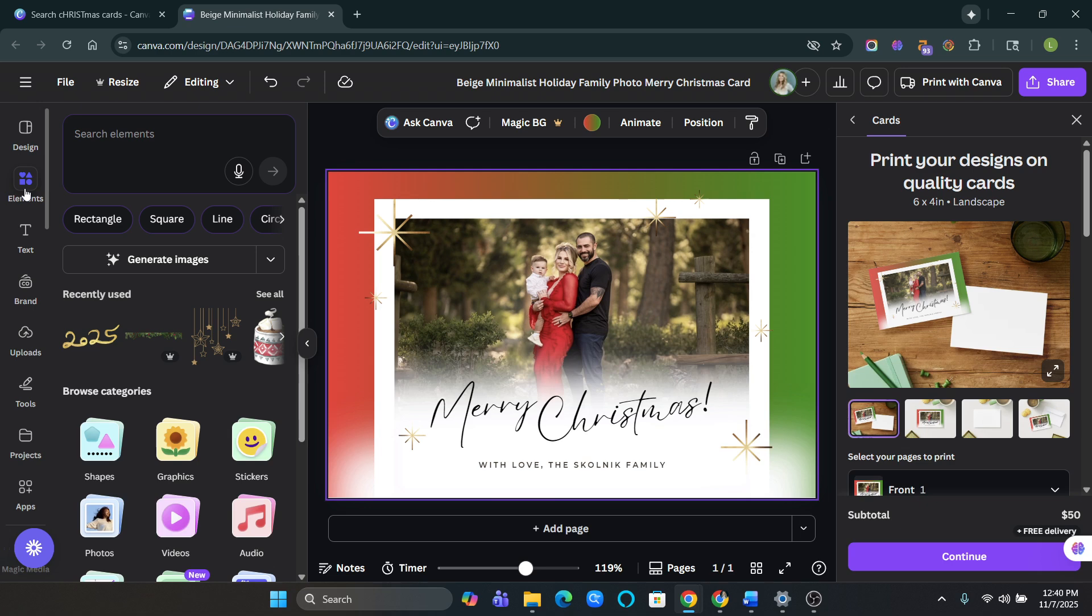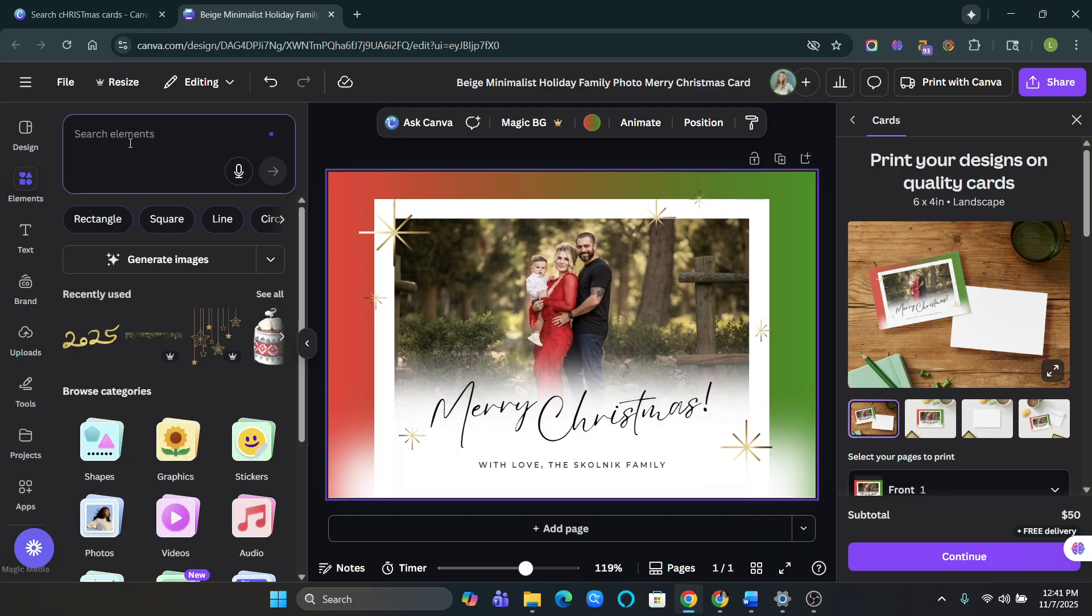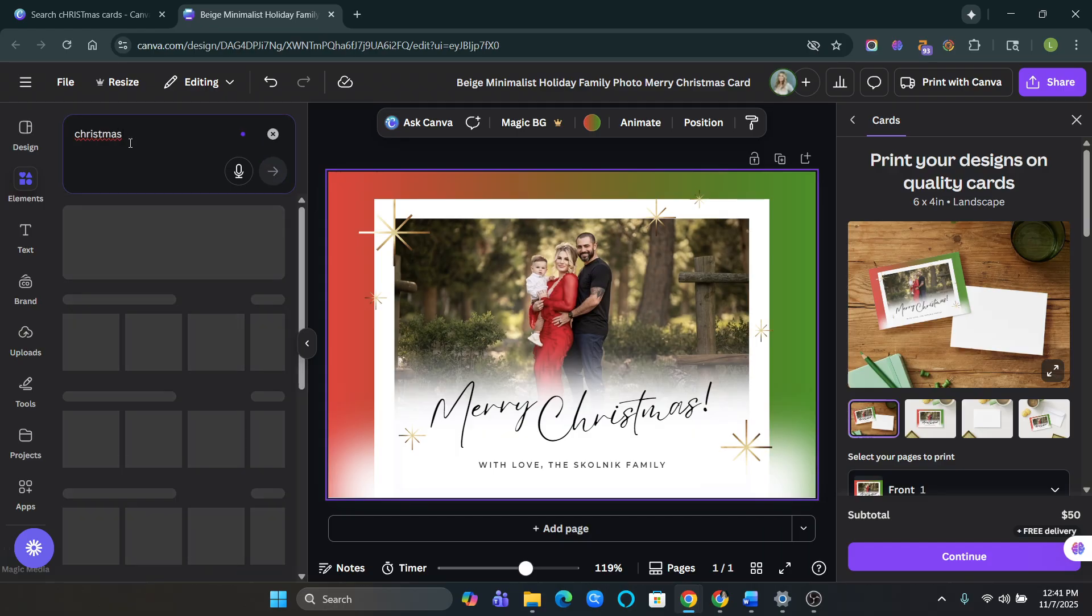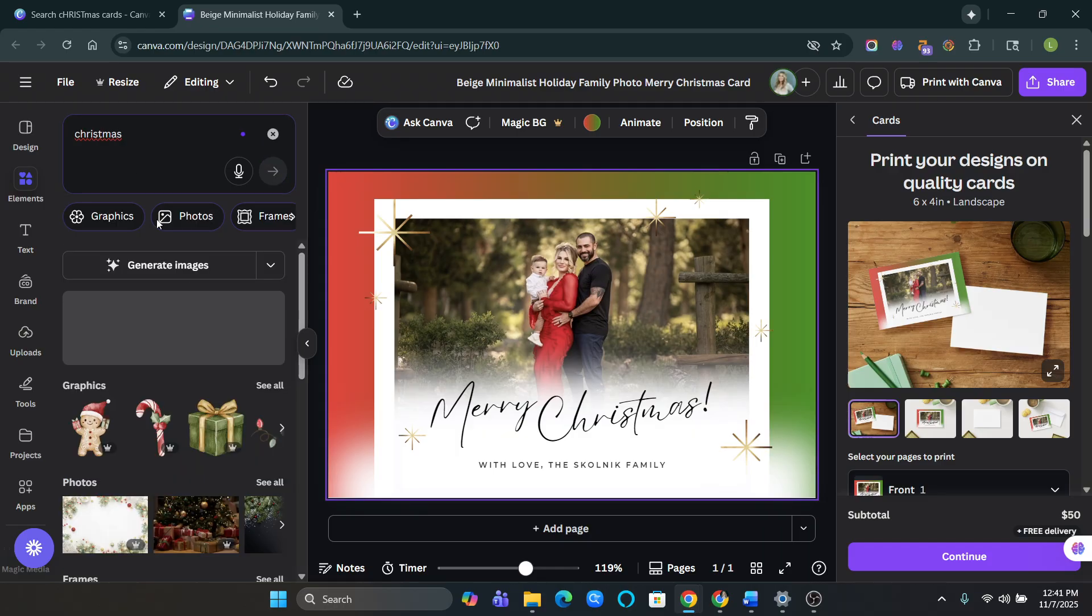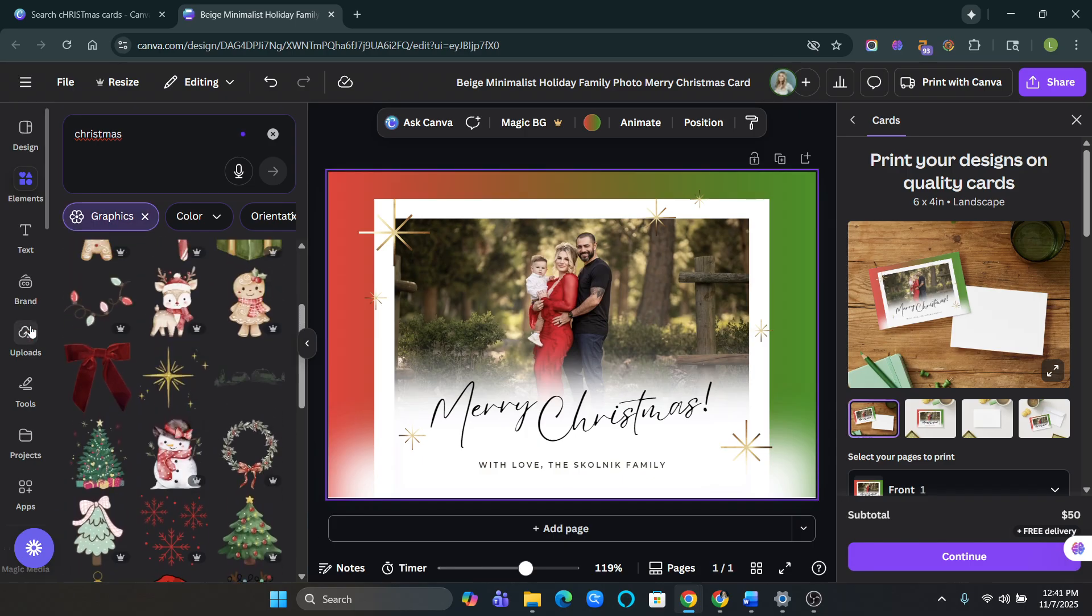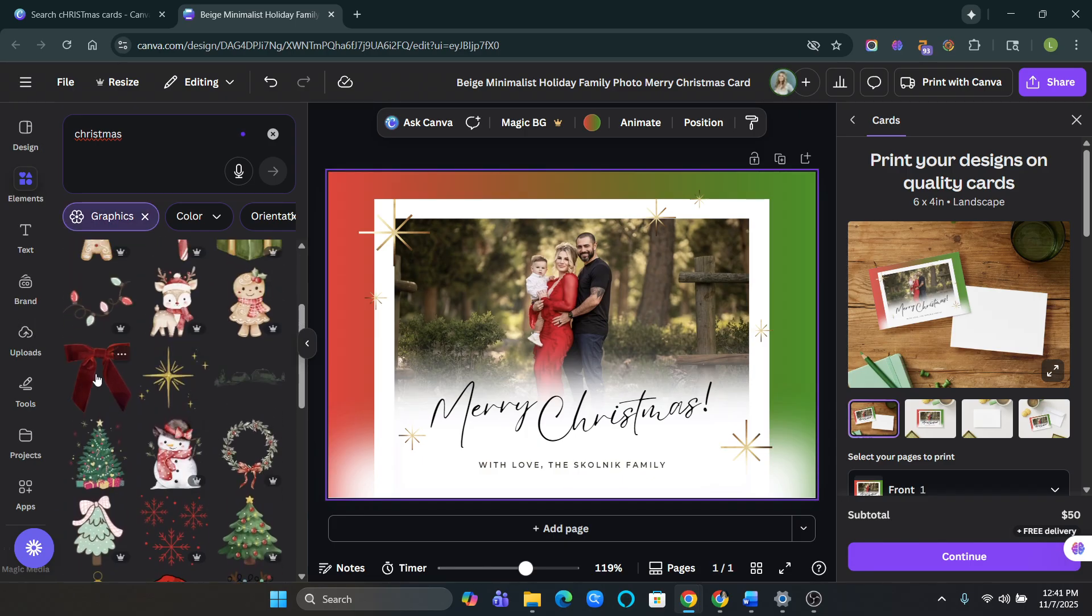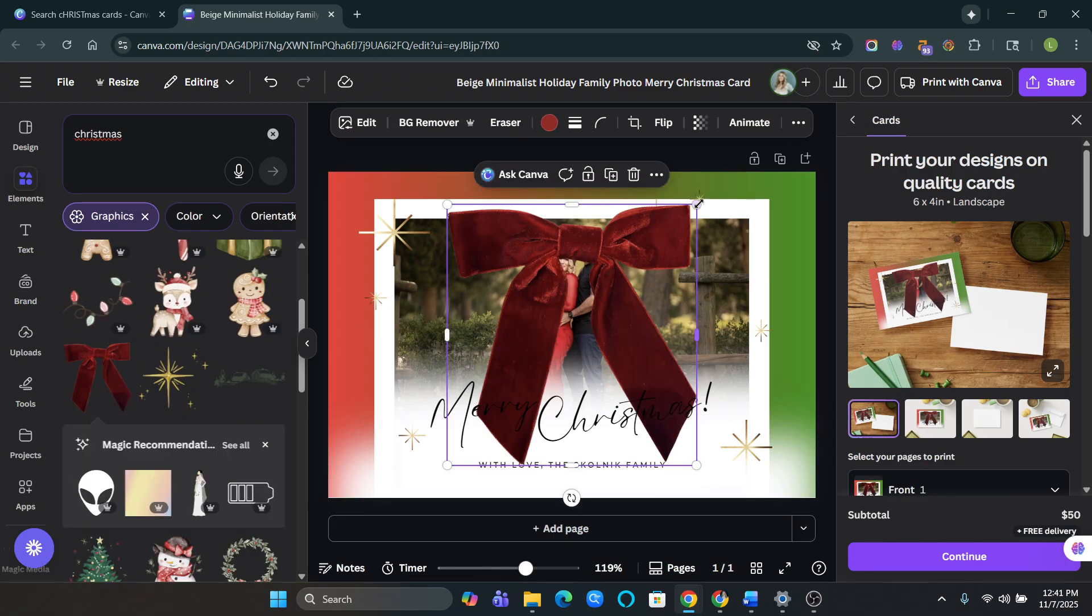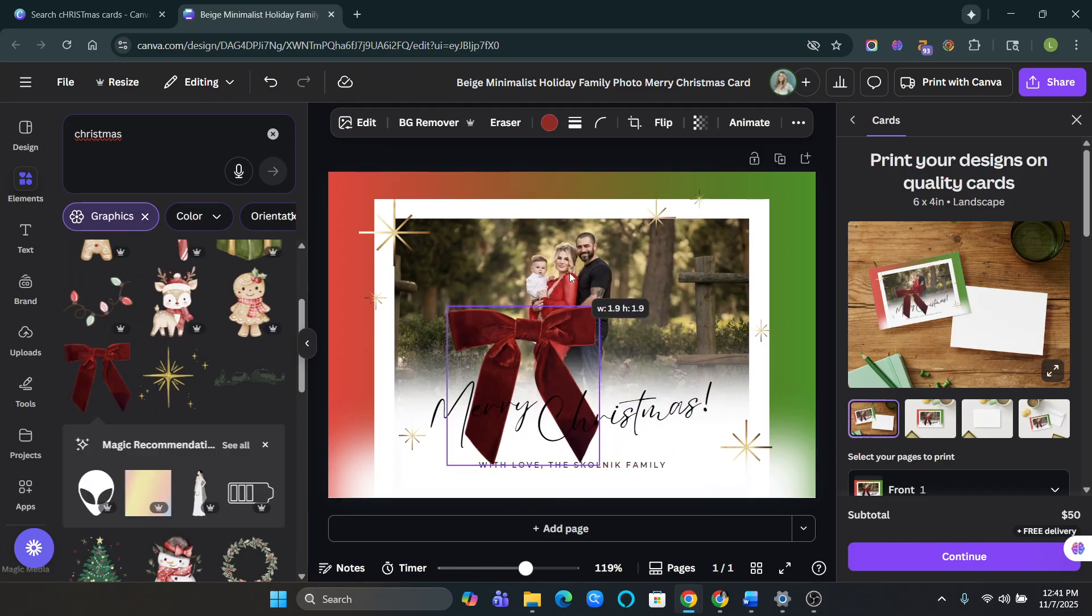And then you can go over to elements. And obviously I've already made a few other tutorials about this, but let's just say I want Christmas theme stuff. I'll just put in Christmas. And here you can see basically I love bows. So I always like add a bow in here.